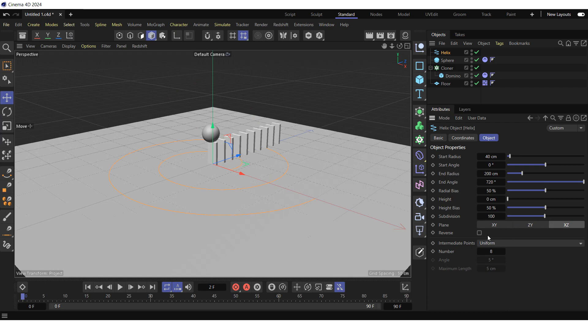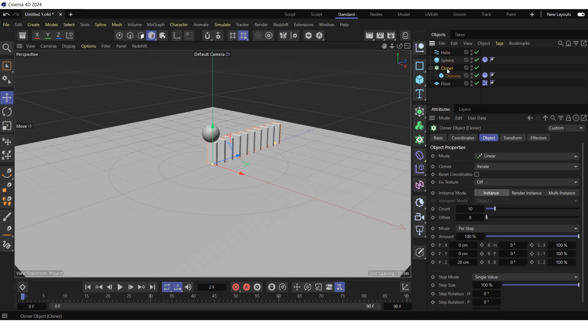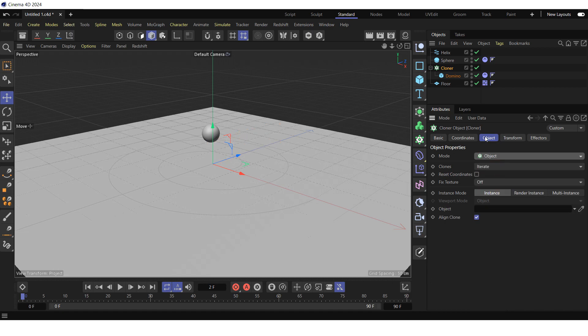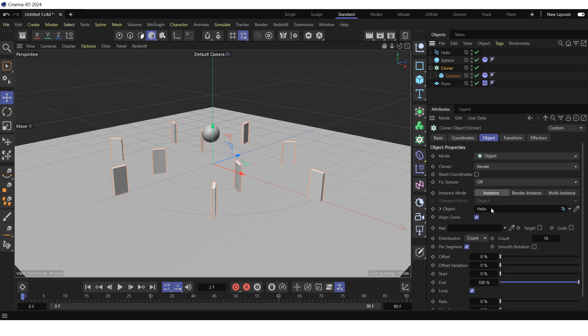And check the reverse box to reverse the point order of the spline so that the domino tiles lie on the spline rather than underneath it. Select the cloner in the object manager. Go to the object tab. Change the mode from linear to object. Drag and drop the helix object into the object field and increase the count to 100.